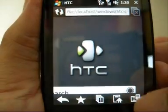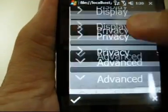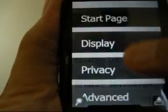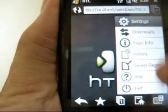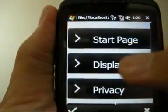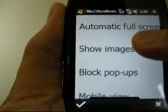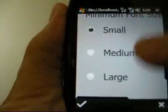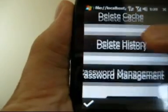Maybe I will go through the settings. Press 'more' and go through the settings — there is not much. In the advanced section, what you can see is cache size, plugins, cookies, and JavaScript. On the display: automatic full screen, show image, block popups, mobile view, minimum font size. The usual things.